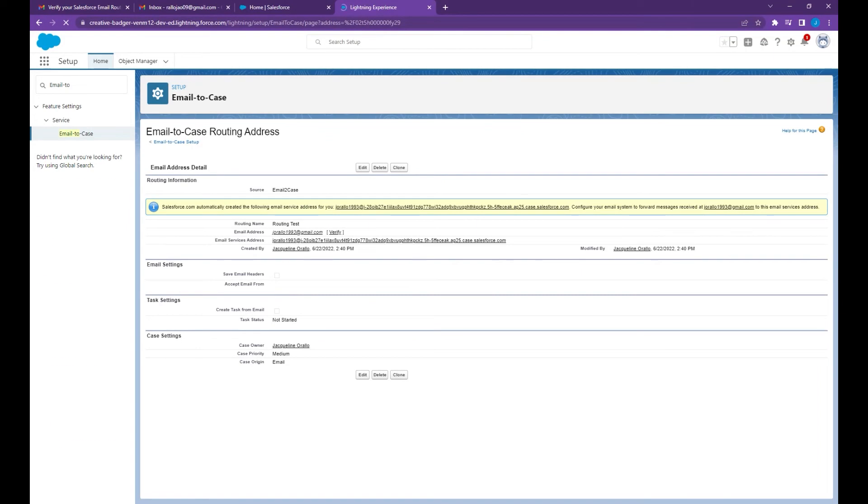Then go back to email to case settings. You can see that the email address that we use has been verified. Next you may want to copy this email services address.